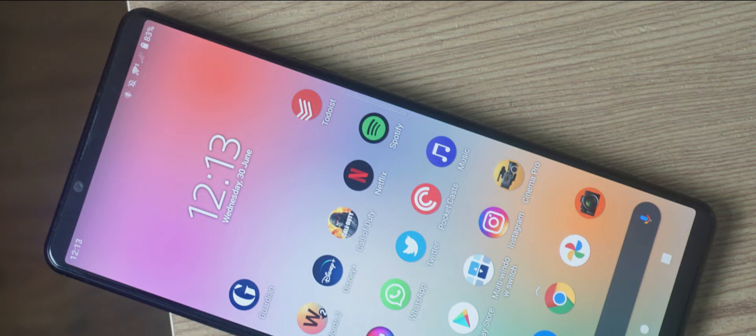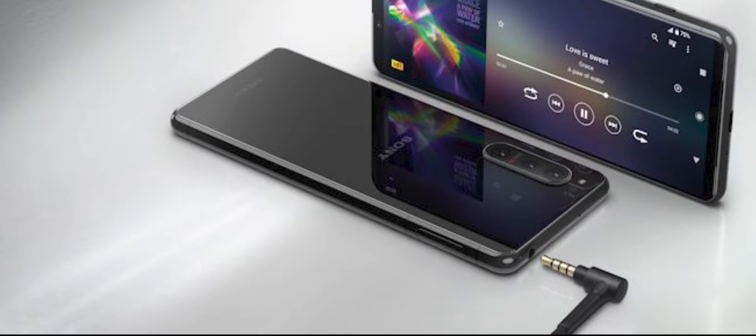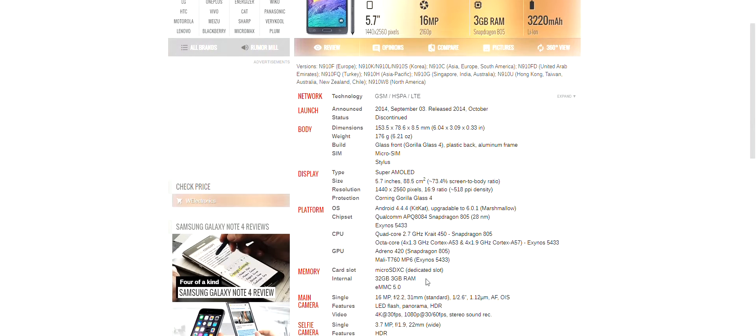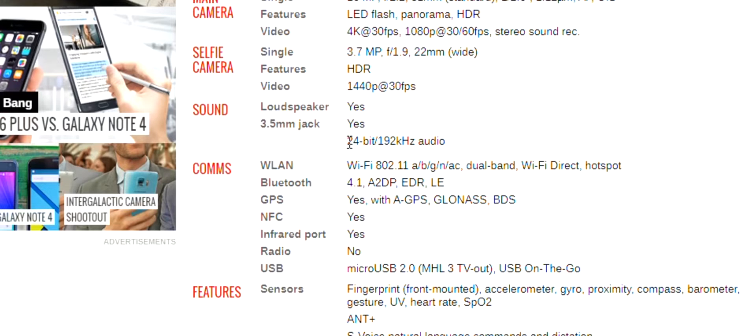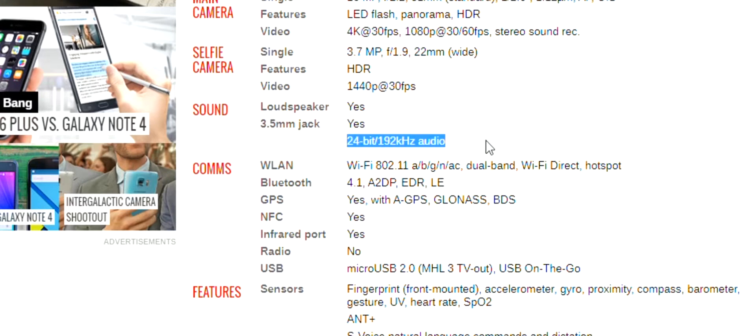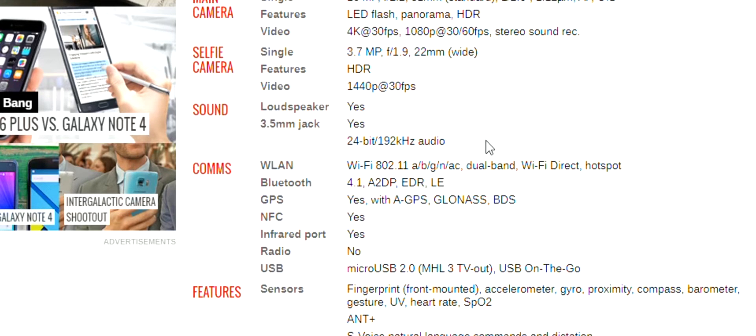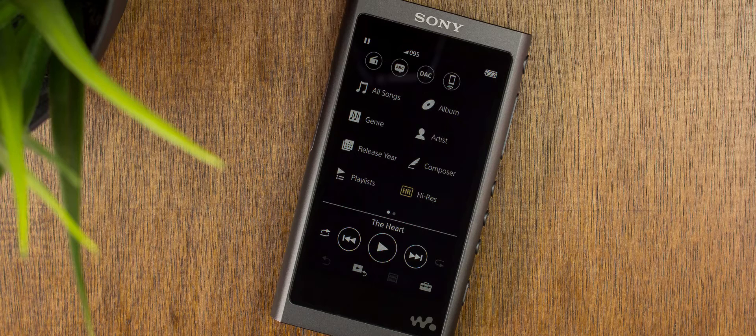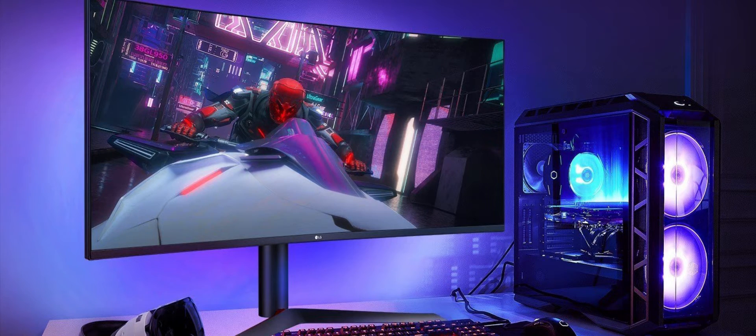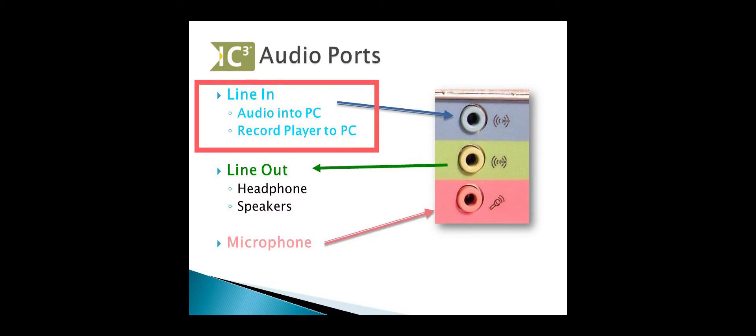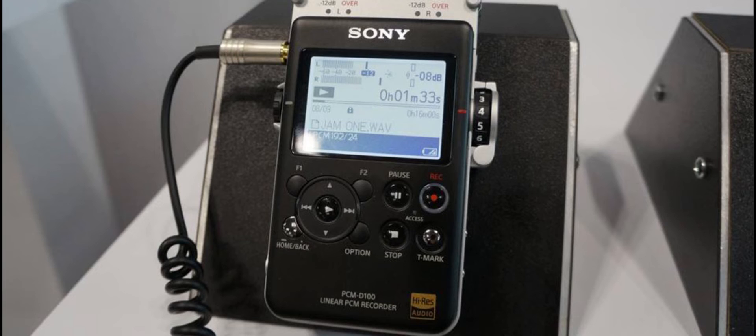For this, you need a Hi-Res playback device. You can use a smartphone with Hi-Res audio and a headphone jack. You can find it in the phone specifications. Or you can use a Hi-Res music player such as Sony Walkman. For recording the audio, you will need a computer which has a line input or you can use a Hi-Res audio recorder.